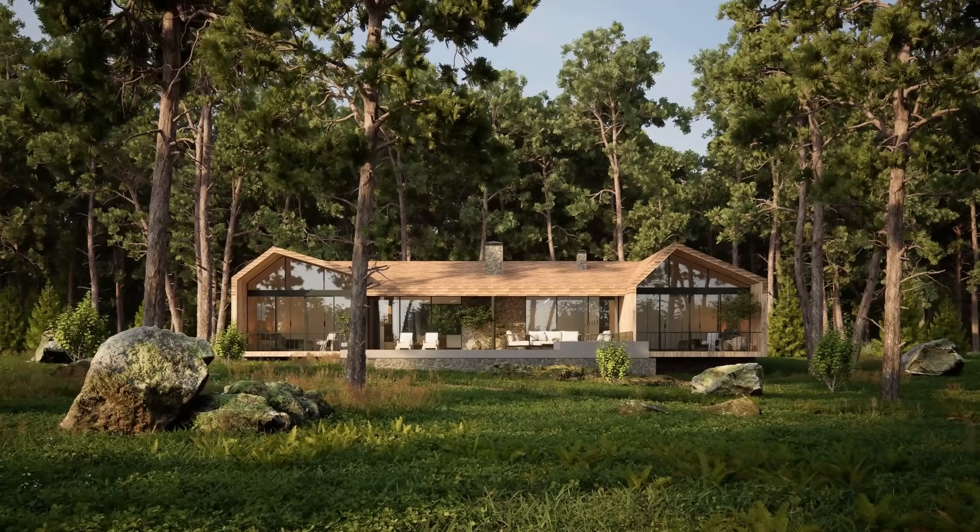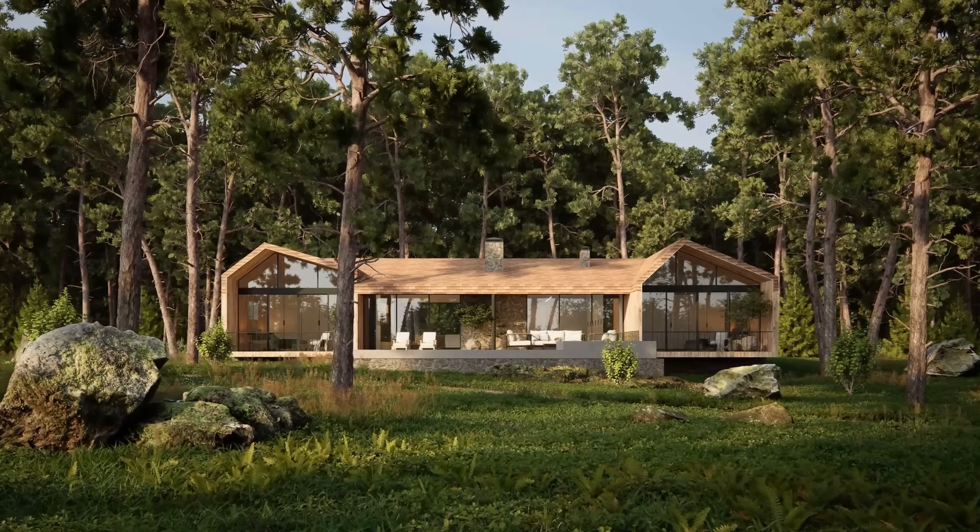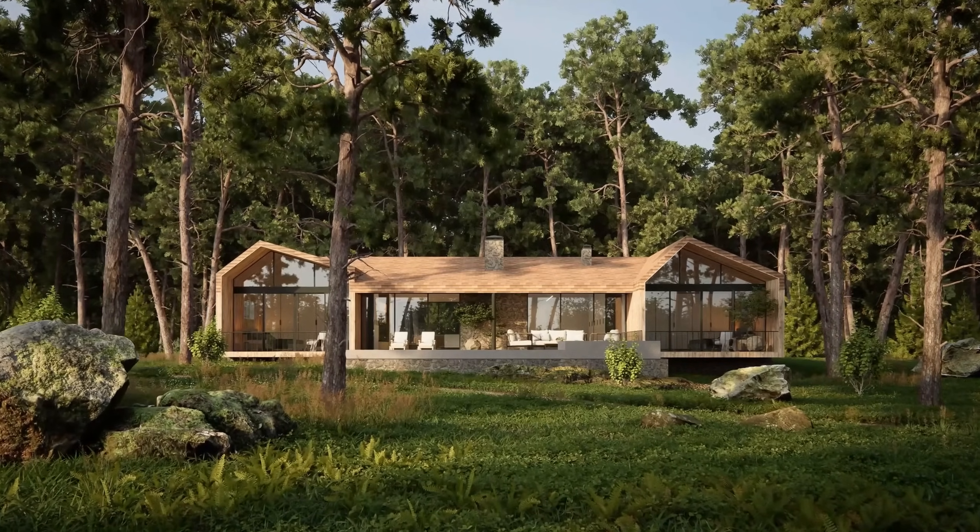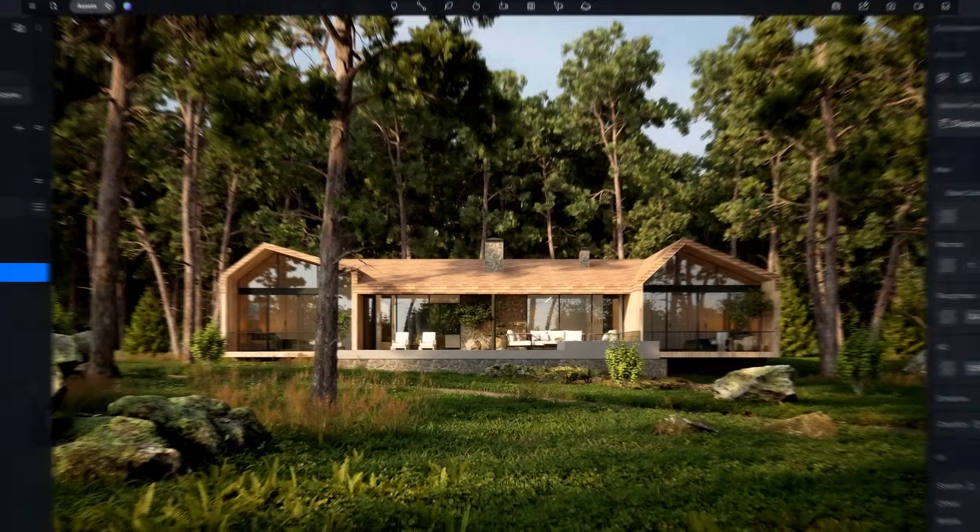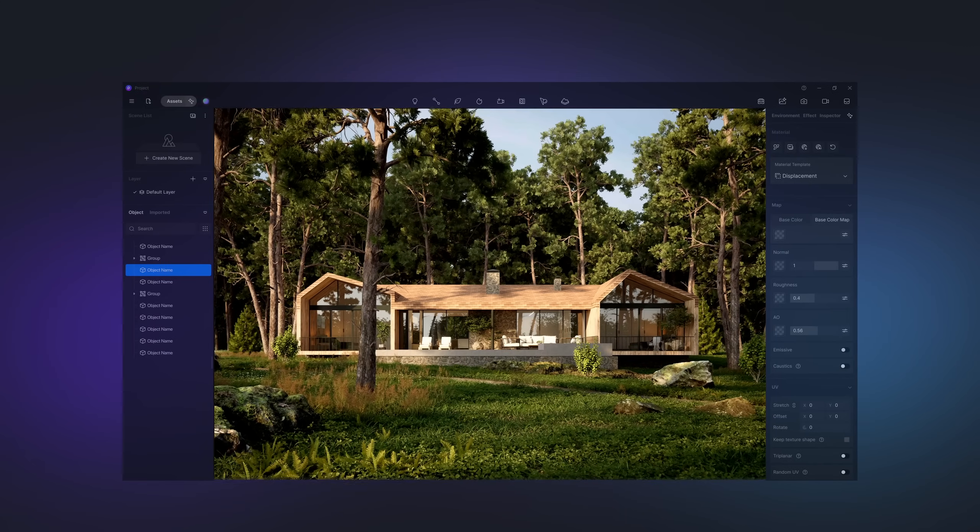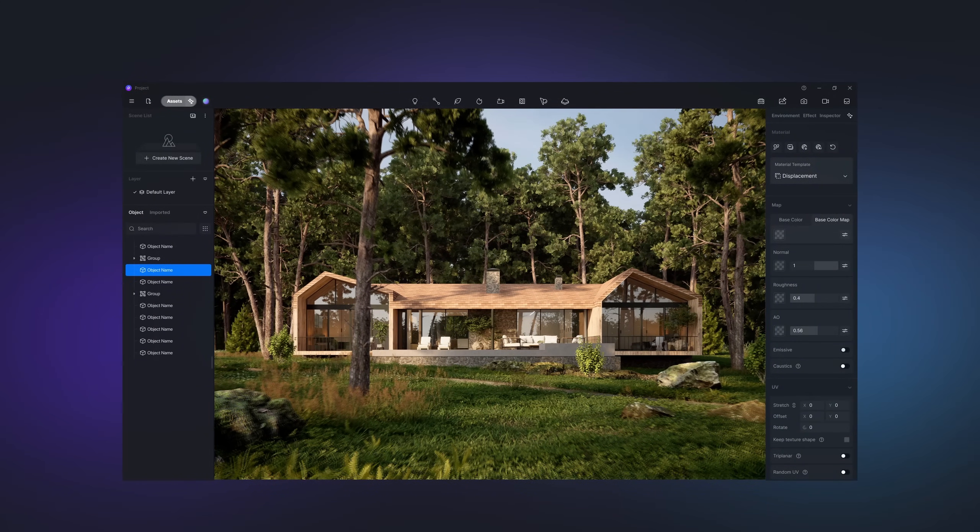If you're feeling unsure about creating realistic materials, lighting, or post-processing effects in a tight schedule, D5 Render is perfectly designed for you. It's all about speed and simplicity.